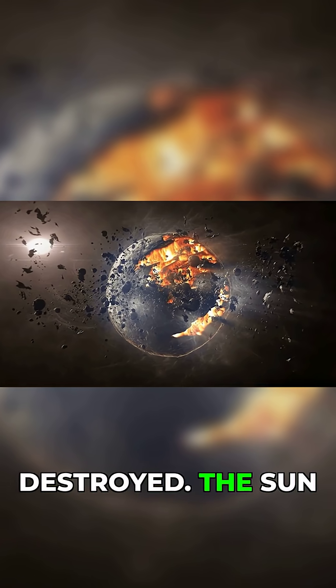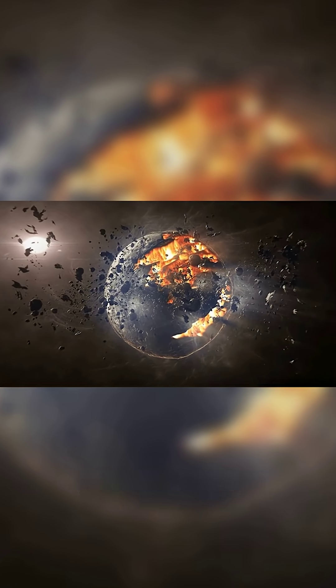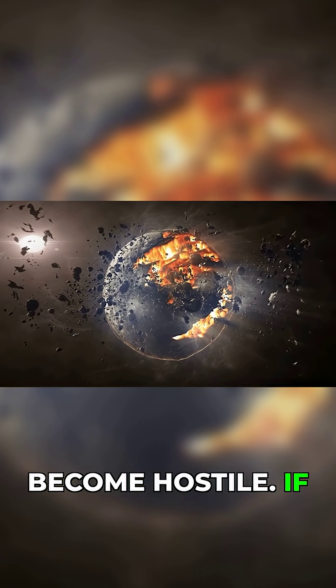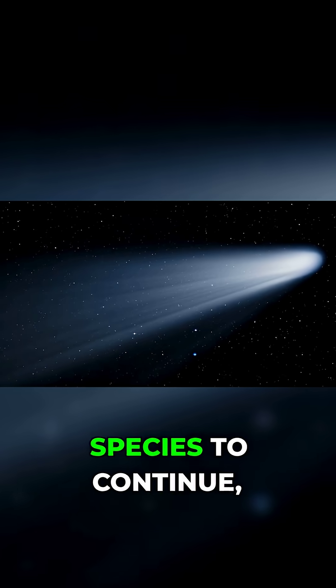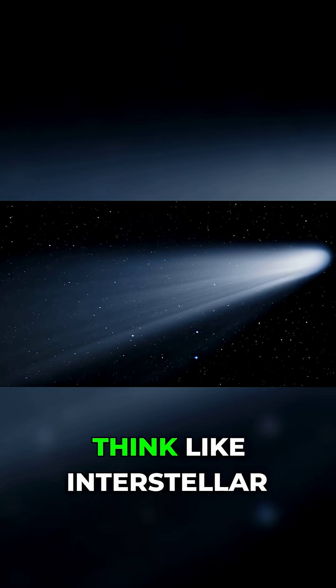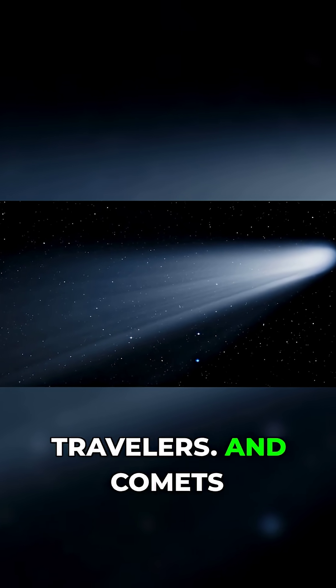Eventually, Earth will be destroyed, the Sun will die, the solar system will become hostile. If we want our species to continue, we have to think like interstellar travelers.